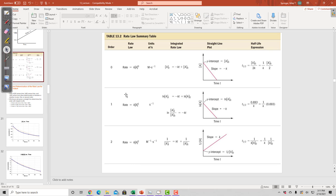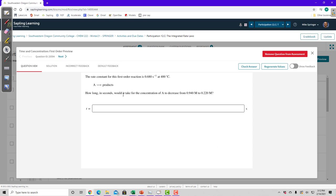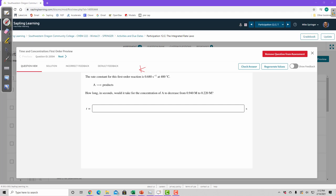And all these equations are different. And you don't have to memorize all of them to do well in this chapter, but you do have to know which one to use at the right time. So look at this question. It says, the rate constant, so we have K. So let's figure out what information we're given. K equals this. 400 degrees C, we have temperature, capital T.